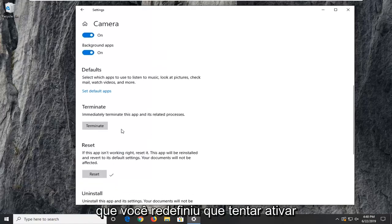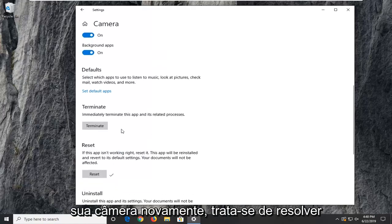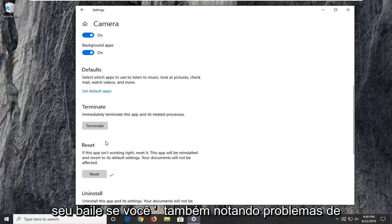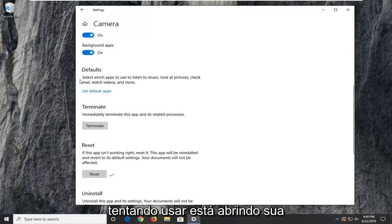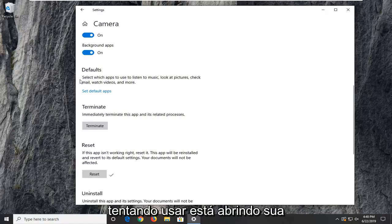Once you've reset that, try and activate your camera again and see if that's resolved your problem. If you're also noticing issues that the application or program you're trying to use isn't opening up your camera, you can try setting your default app.